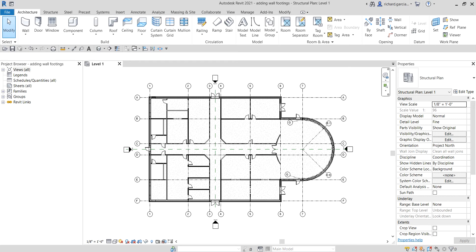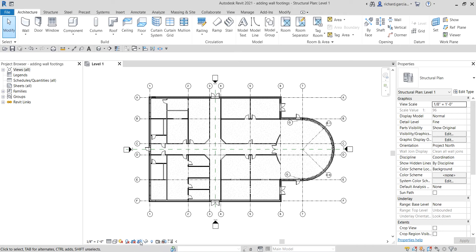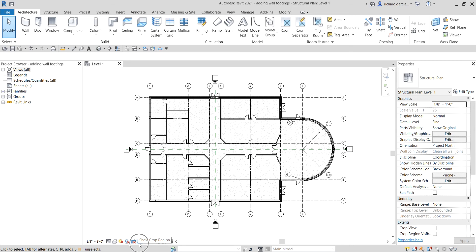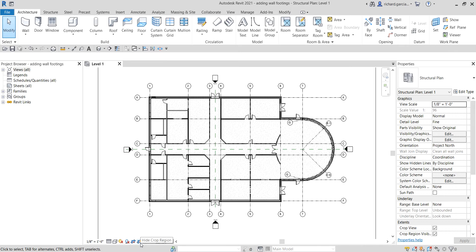Before we start with wall footings, let me show you another tool found on our view control bar. There's a tool called Show Crop Region, and its partner is Crop View. If I click Show Crop Region, it will show the crop region, and the Crop View will automatically be activated.